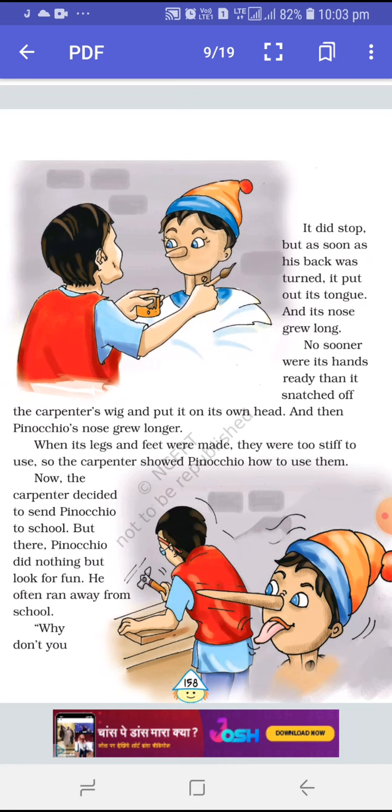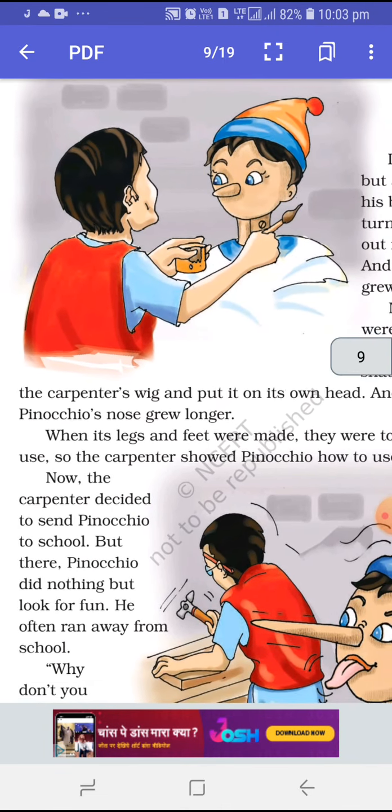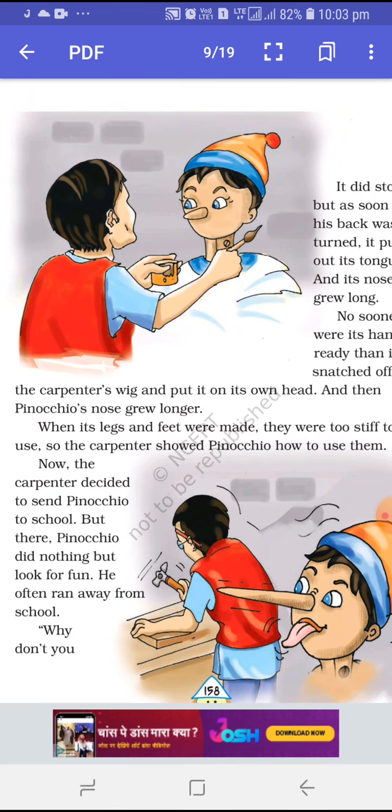Then it did stop. Aur woh chup ho jaata hai. But as soon as his back was turned, it put out its tongue. Aur jaise hi carpenter apni peet ghumaata hai, woh Pinocchio — woh puppet — apni tongue ko bahar nikaal leta hai. And its nose grew long. Uski jo naak rehti hai, woh khoob lambi bahar nikal ke aa jaati hai. No sooner were its hands ready than it snatched off the carpenter's wig and put it on its own head.